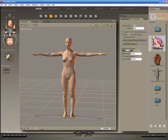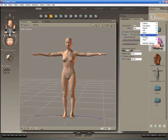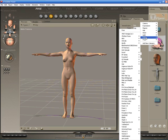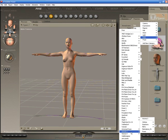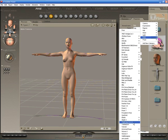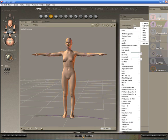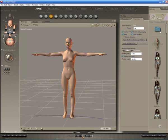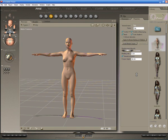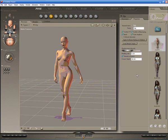Now go to whichever pose you want or pose her manually if that's the way you want to do it. I'm going to use a Victoria 3 pose that I've saved earlier. There it is.